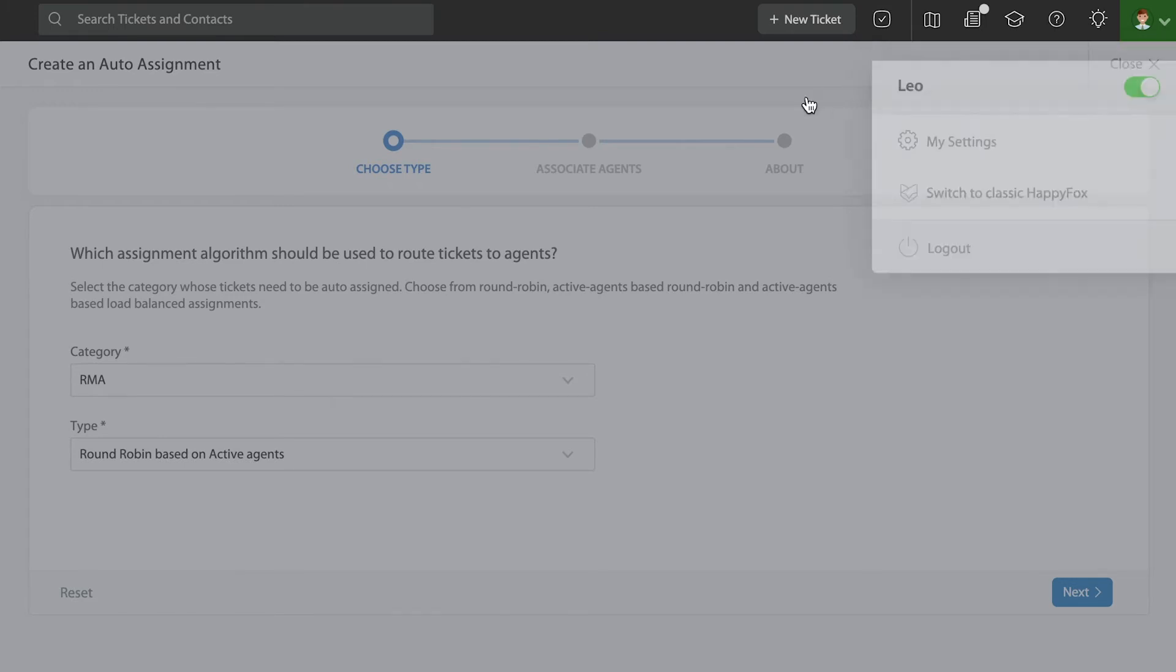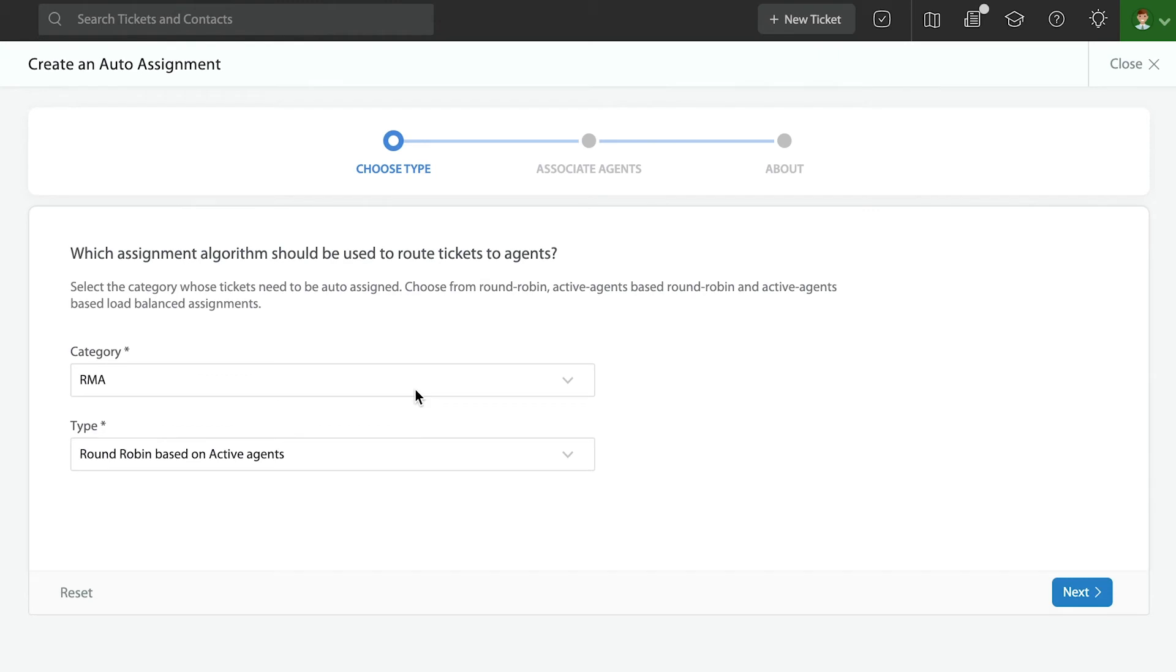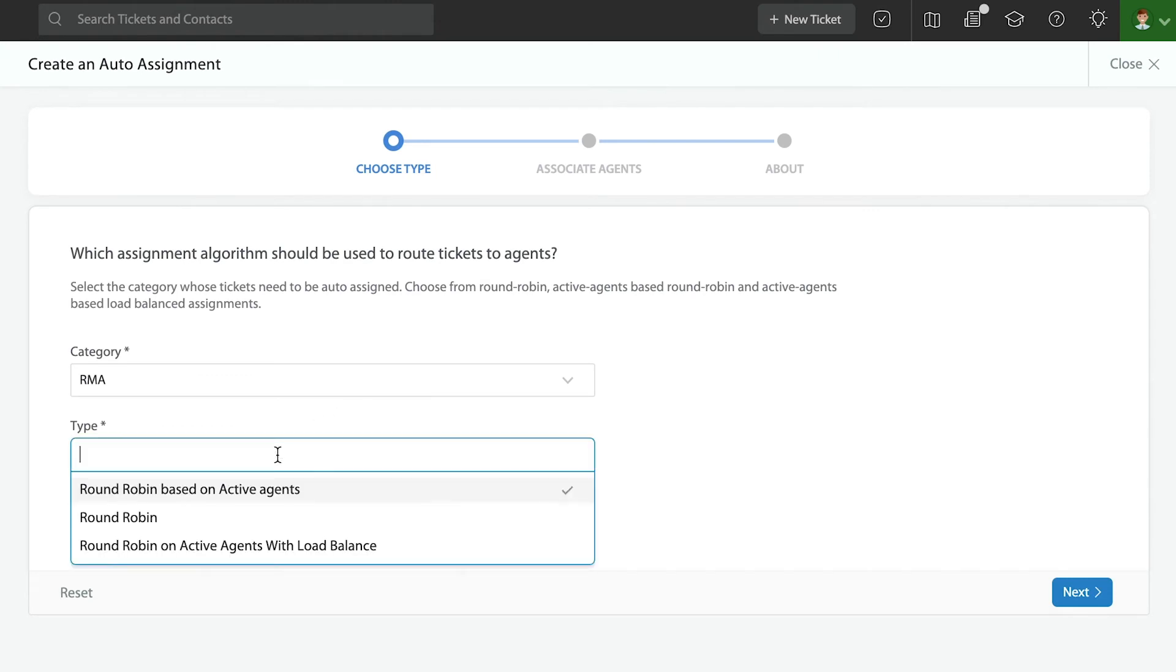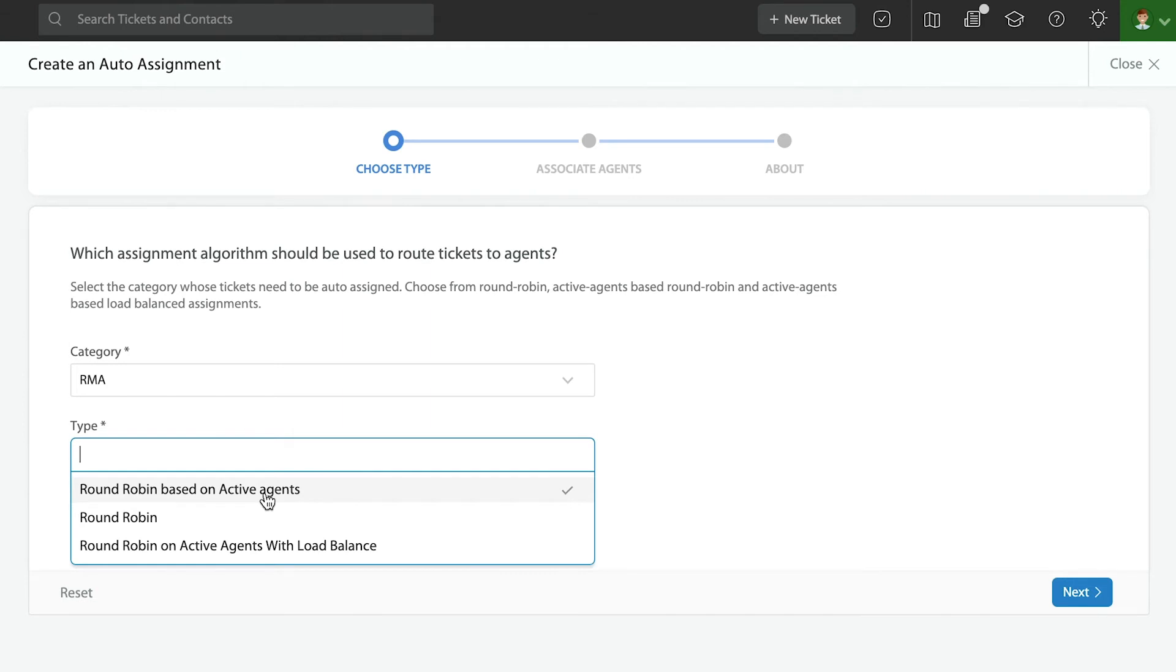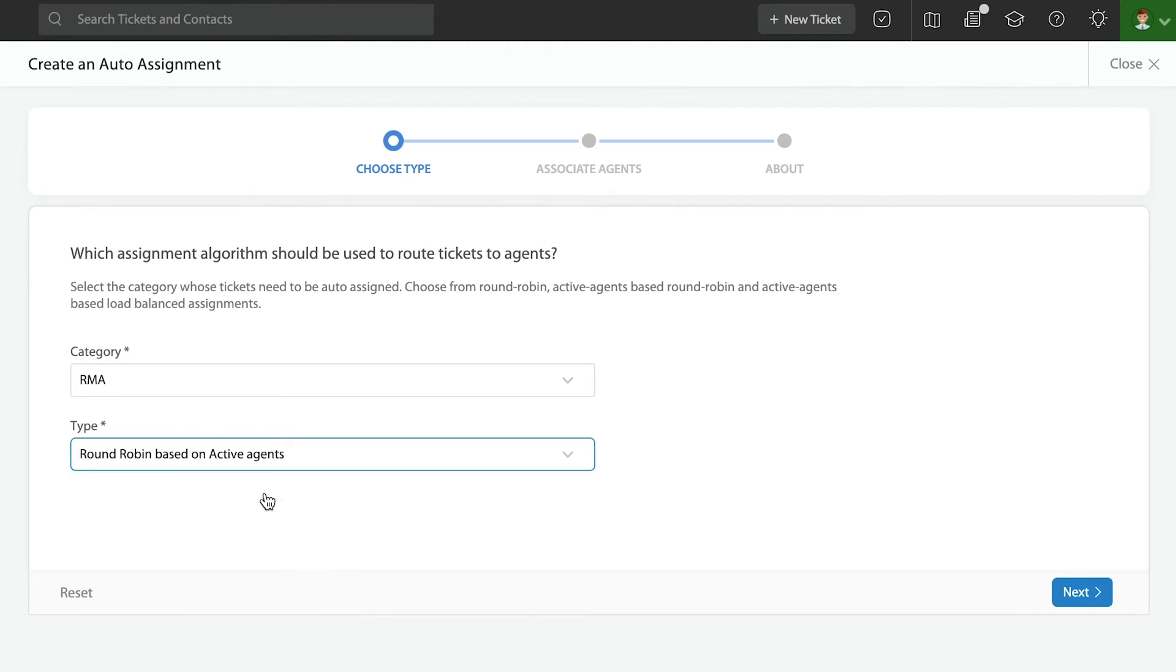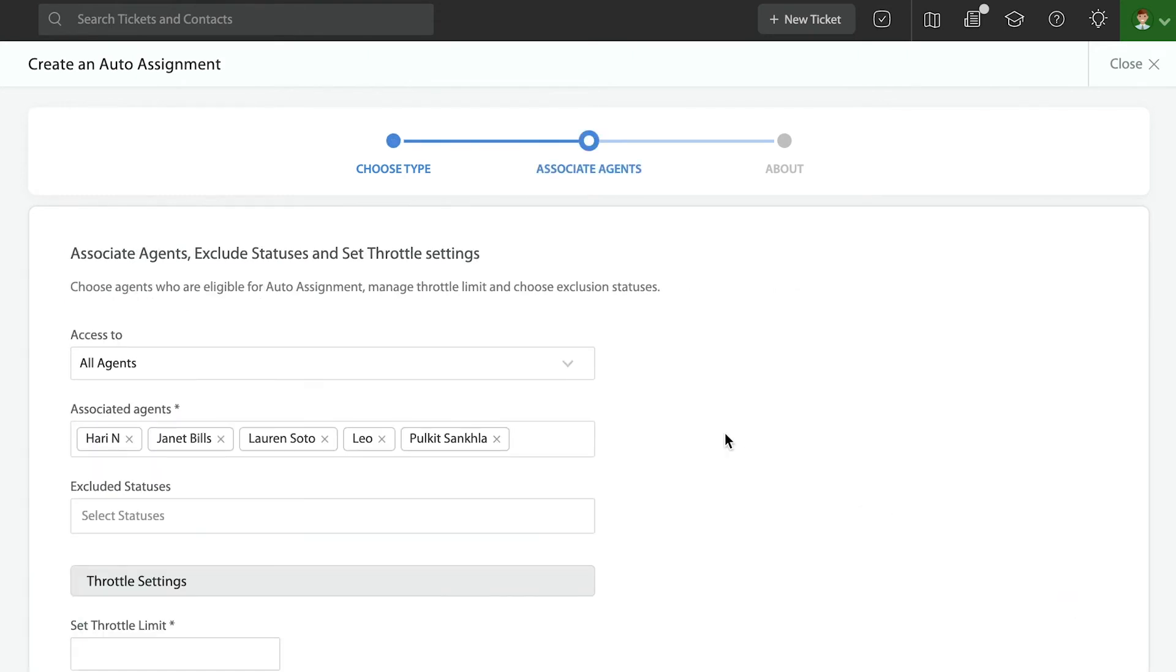Now, what else? When I pick whether it's a round robin based on active agents or a round robin on active agents with load balance, I'll be prompted to set a throttle as well. In fact, I'm going to show you. Once I select the right round robin type, I can go into the next step and look at that.